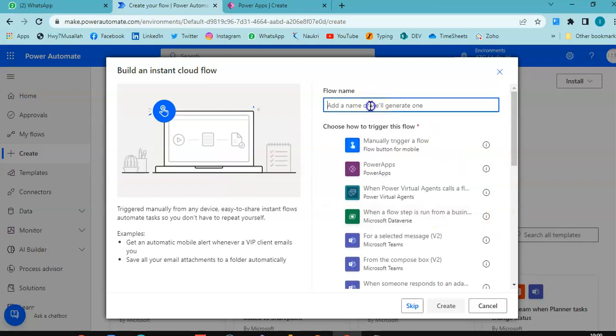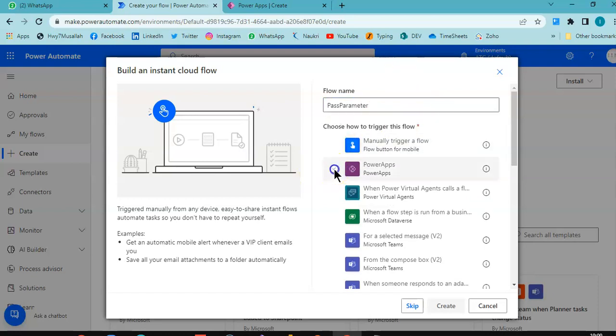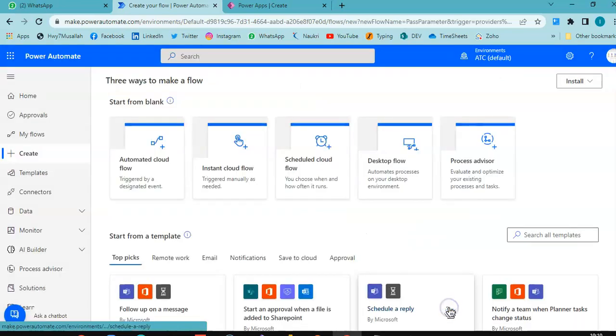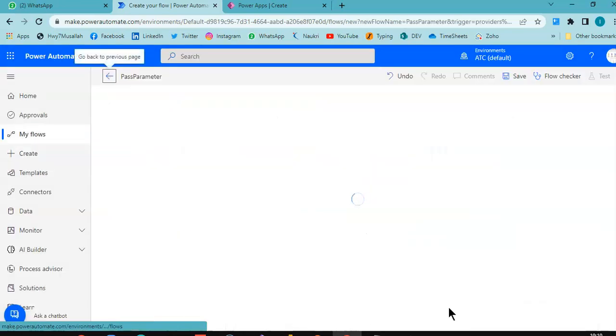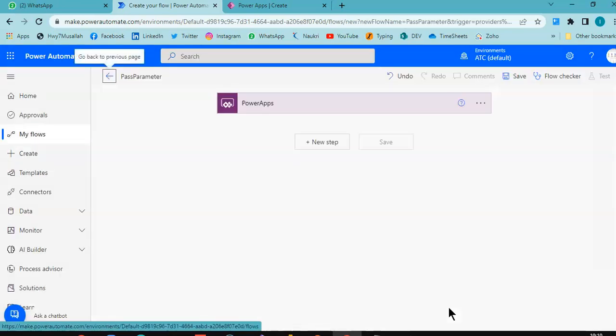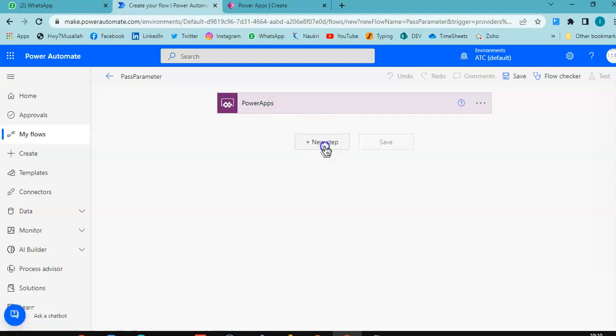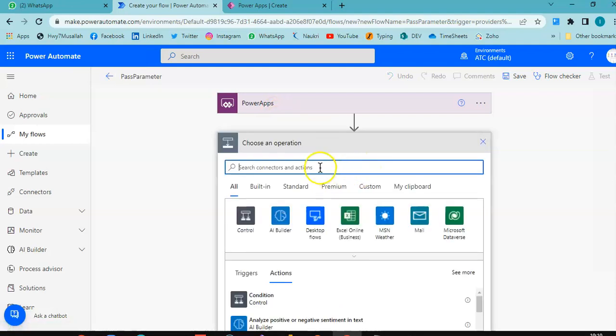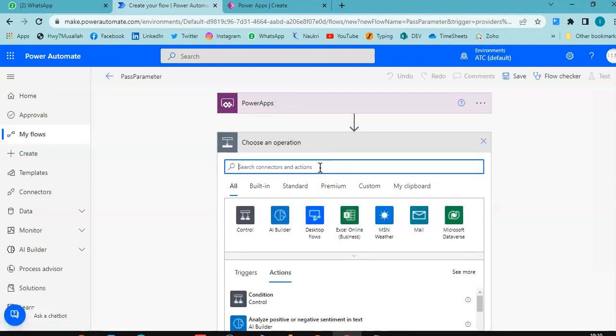We call it pass parameter PowerApps. Create. New step, initialize variable.